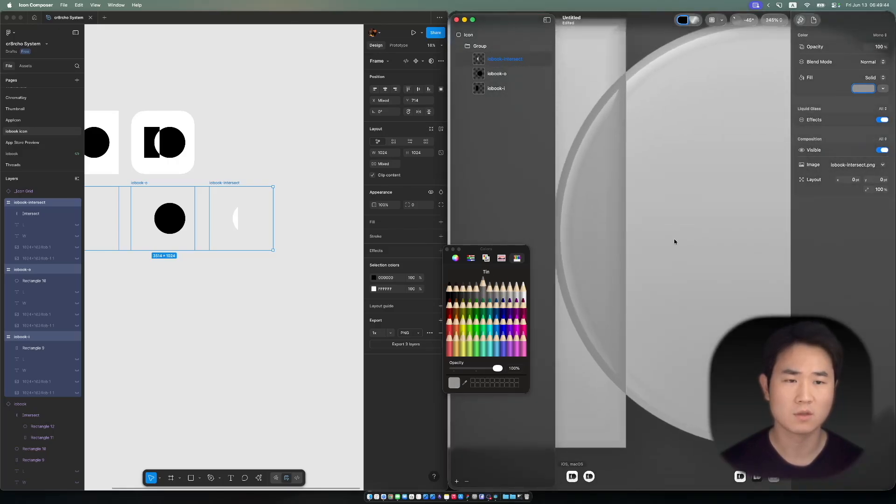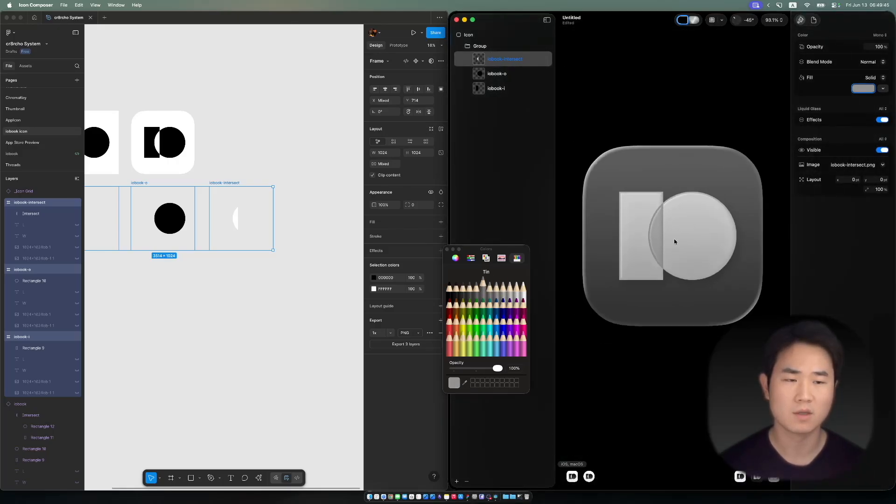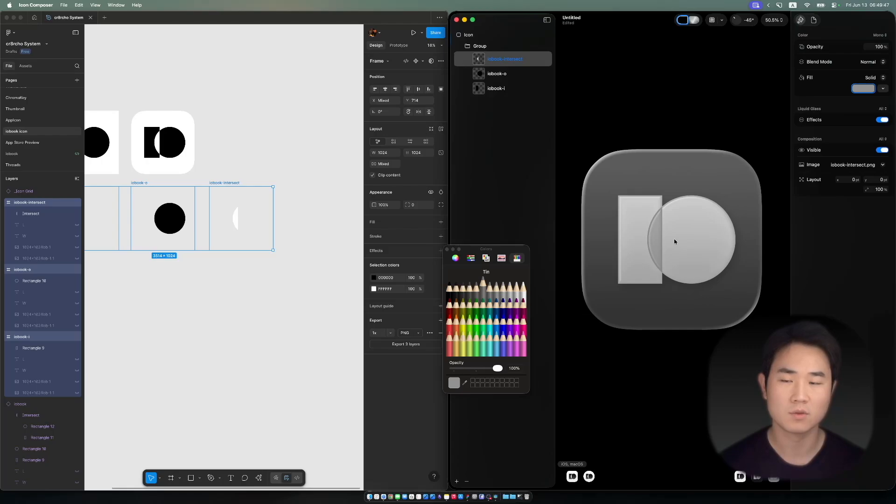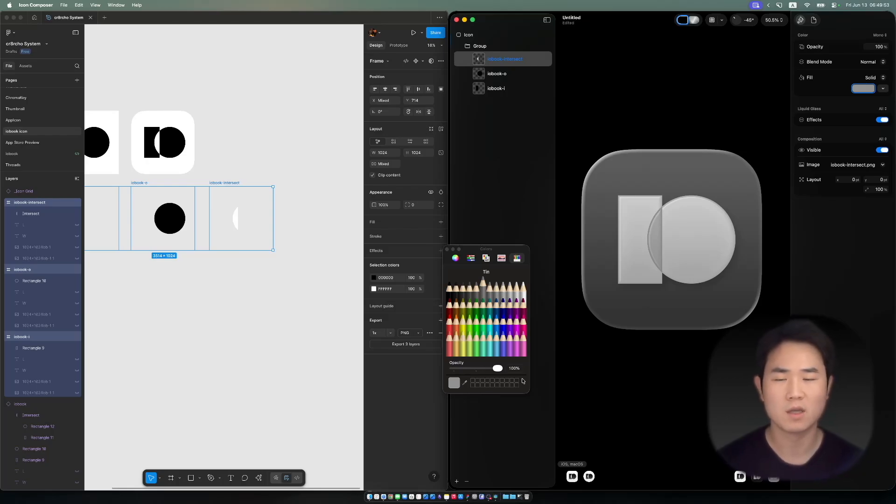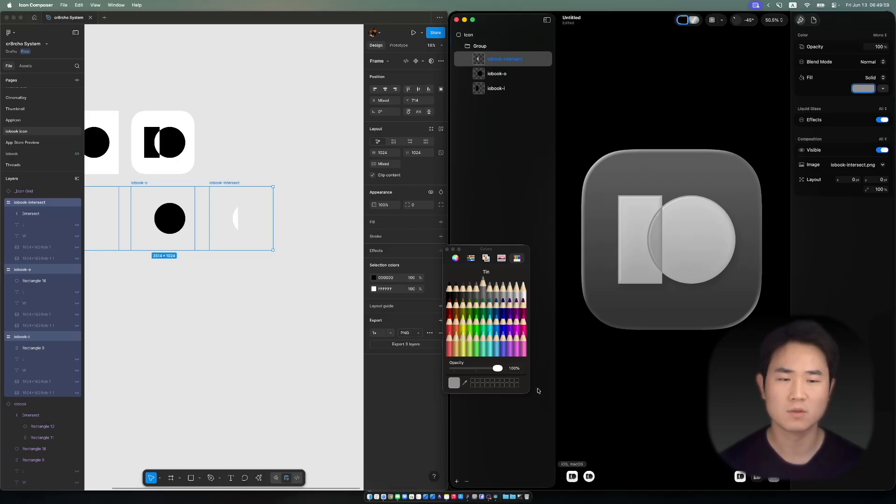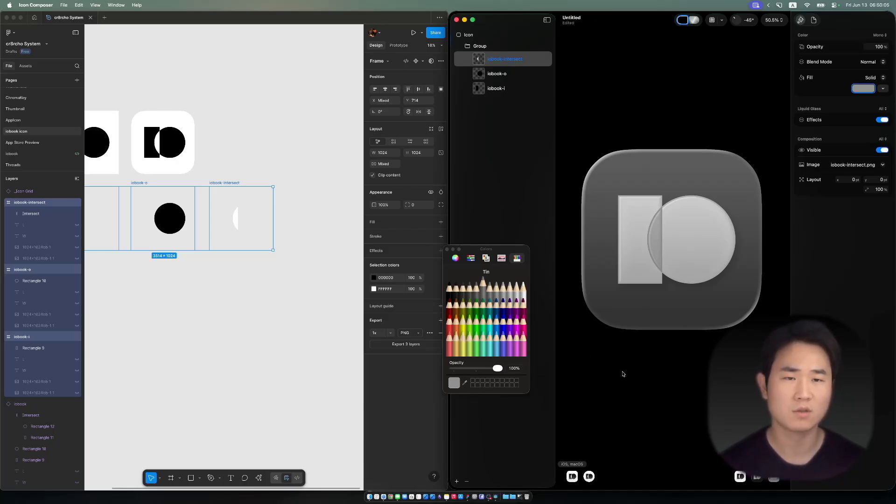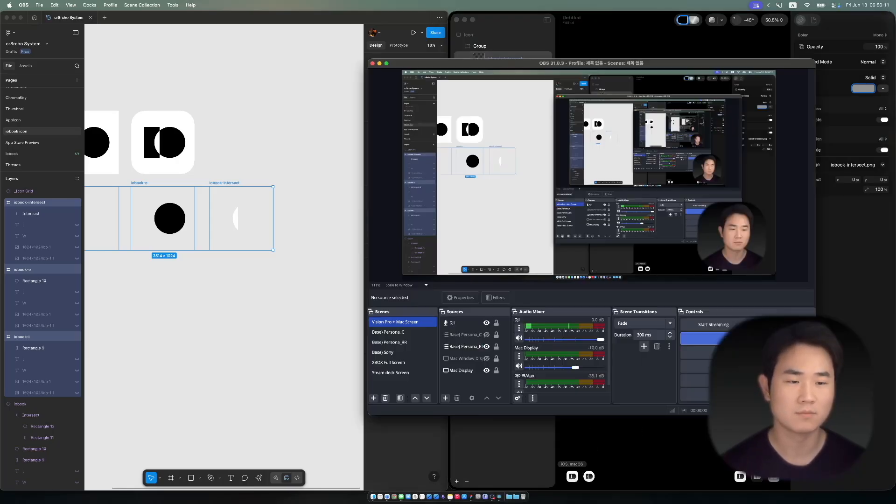So that's it for Icon Composer. I'm going to export this to an icon file and implement it into my app. That's a little bit different from app assets, so I'm going to figure out how that works and show you in my next shorts. Thank you for watching, and see you next time.